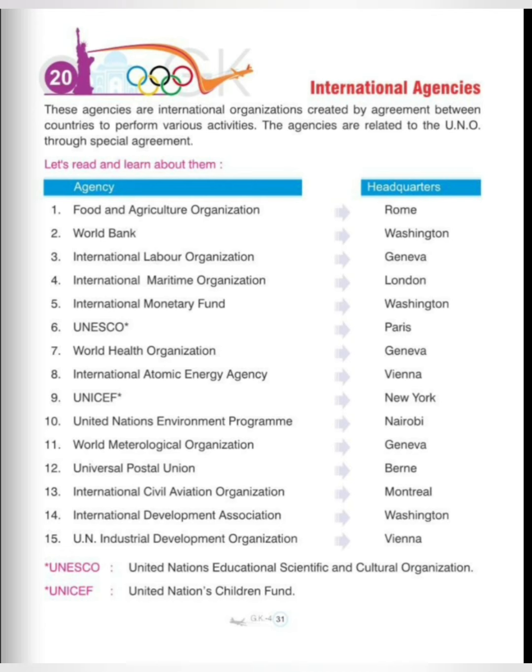Thirteenth is International Civil Aviation Organization, headquarters in Montreal. Fourteenth is International Development Association, headquarters in Washington. Fifteenth is UN Industrial Development Organization, Vienna.